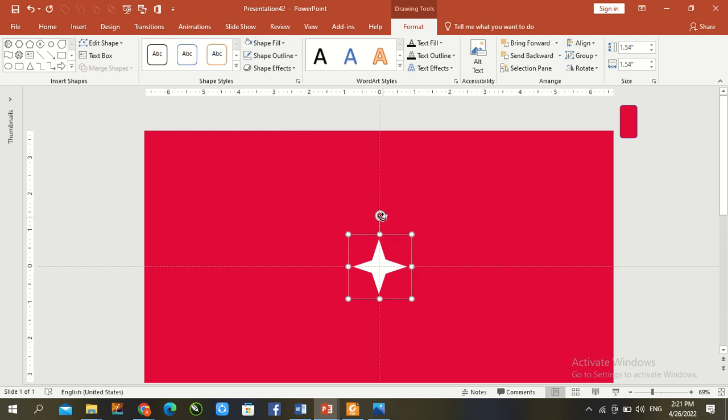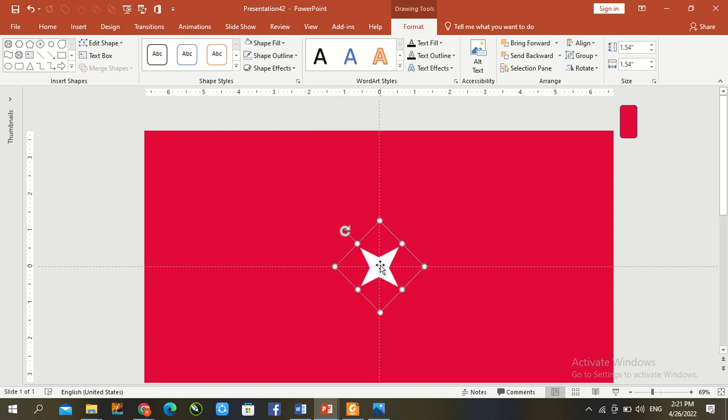Now, again rotate it. Now, again rotate it. Go to corner.